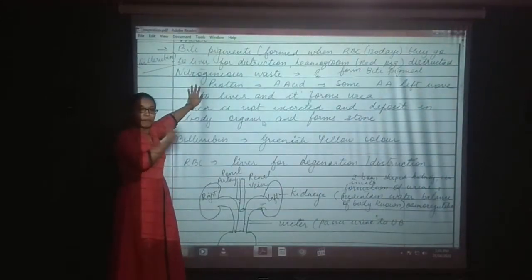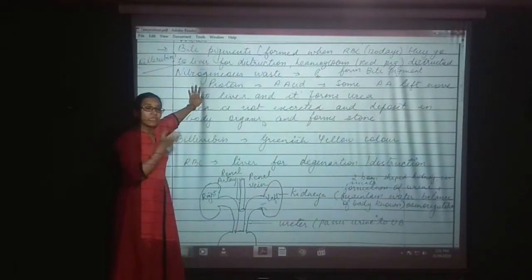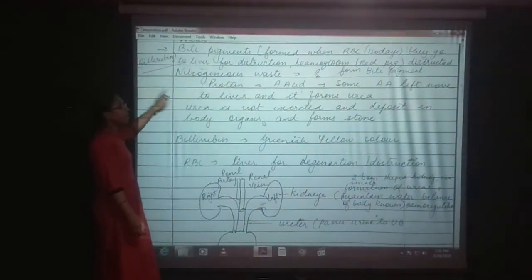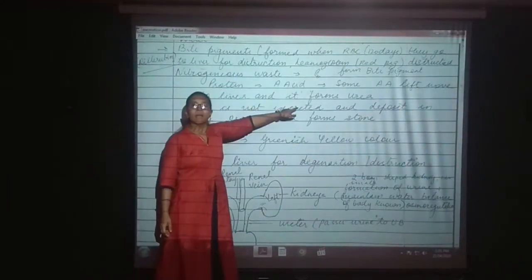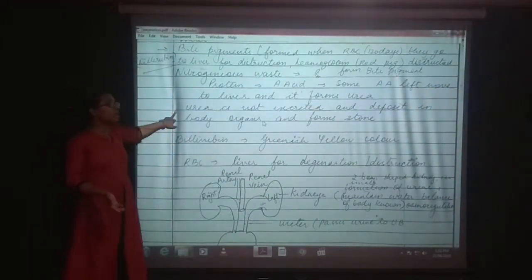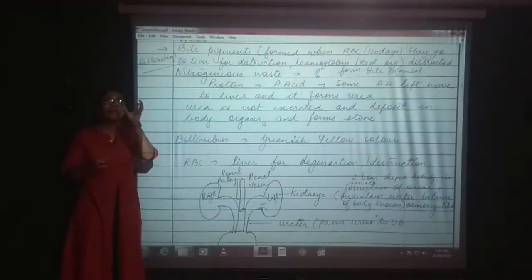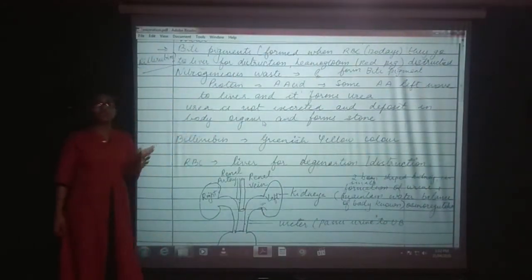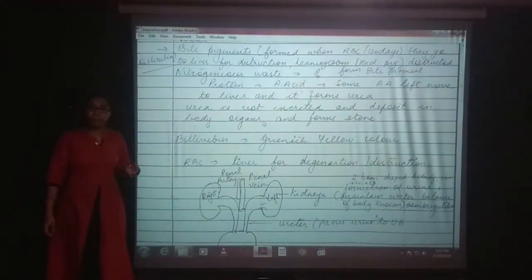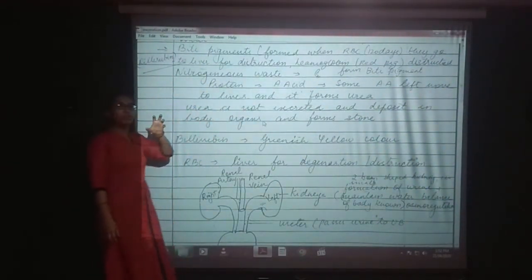Some amount of proteins in the digestive process are not converted to amino acids. Those proteins' amino acids will move towards the liver. In the liver it will form urea. When the urea is not excreted from our body, the urea deposits in a specific region.